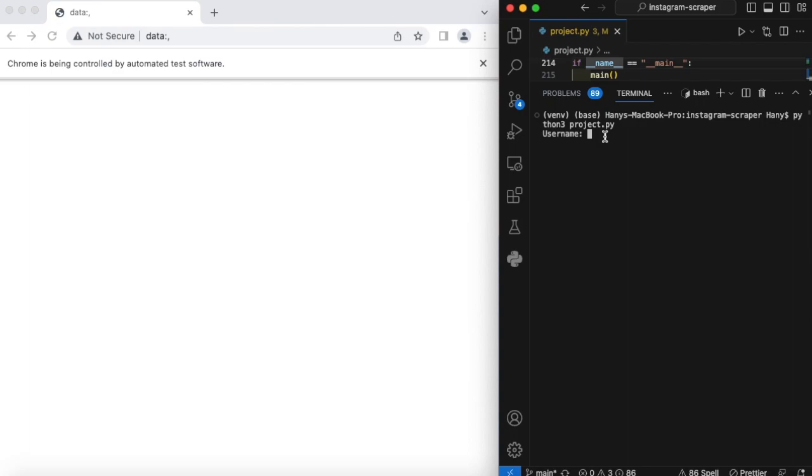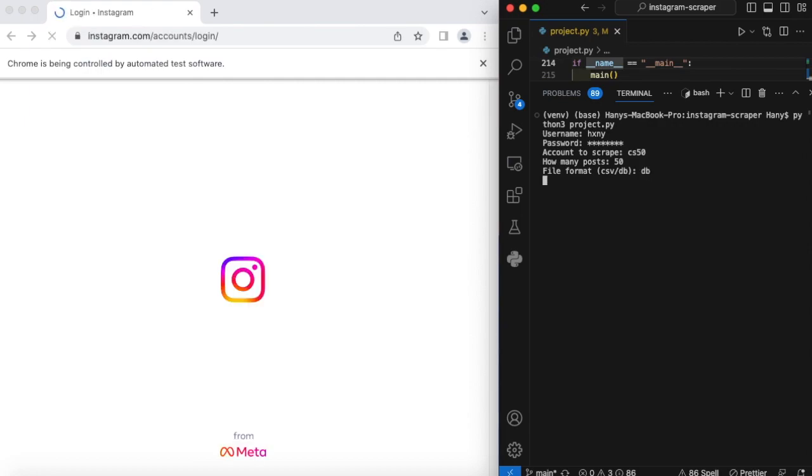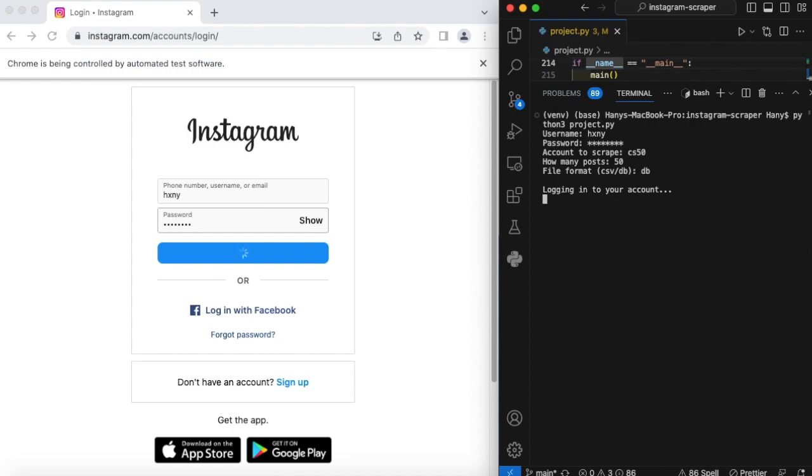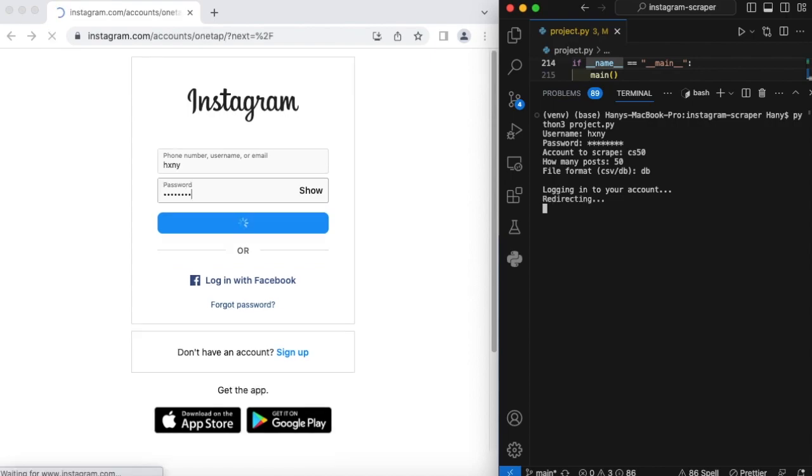Now I'm going to log into my account, scrape CS50's Instagram account, and save the data in a database file format. I'm logging into my account because I want to be able to load more than 12 posts.